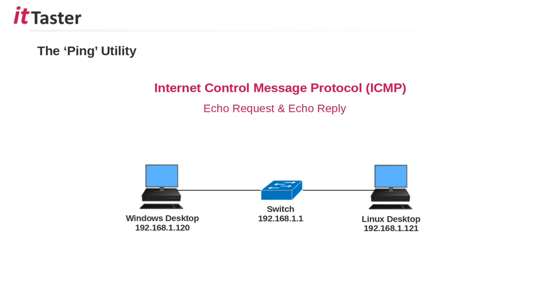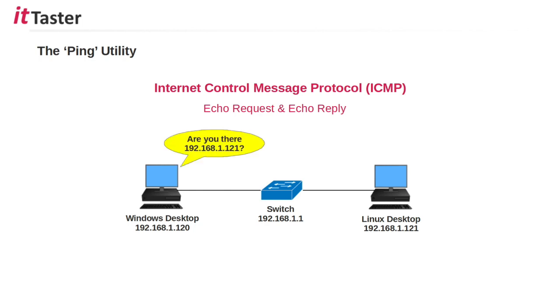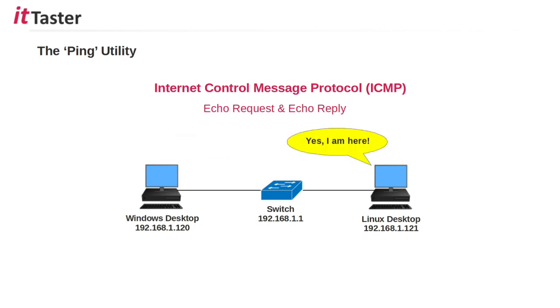It's sometimes helpful to think of the echo request and echo reply process as the source host 192.168.1.120 asking 'are you there 192.168.1.121?' and the destination host replying 'yes I'm here.'